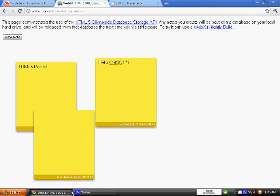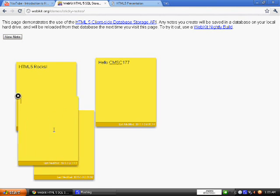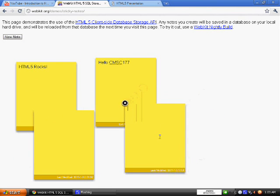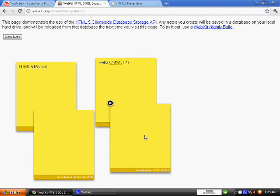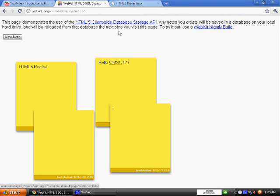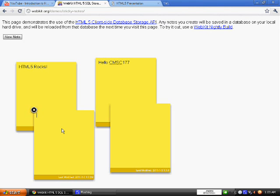So I have here a demo. This demo uses HTML5 client-side database storage API so any note that you write down. So I'll write down hey, hey hey, A, B, C, D, E, F, ok so.